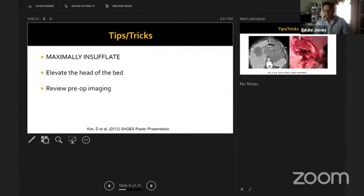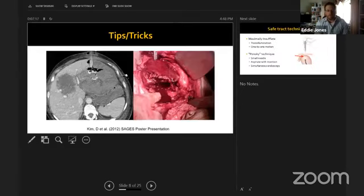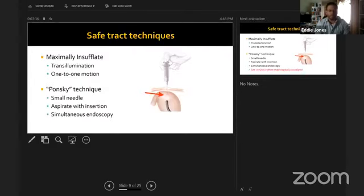The safe-track technique uses a finder needle with aspiration as it is inserted — air should only appear in the needle when the endoscopist sees the needle tip. If air is aspirated without endoscopic visualization, the needle may be in another luminal structure. The skin incision should only be large enough for the tube — there is no need to enter the stomach lumen with the blade.